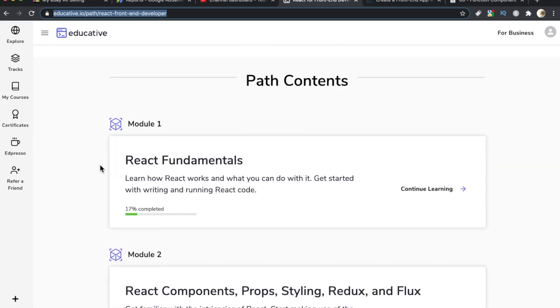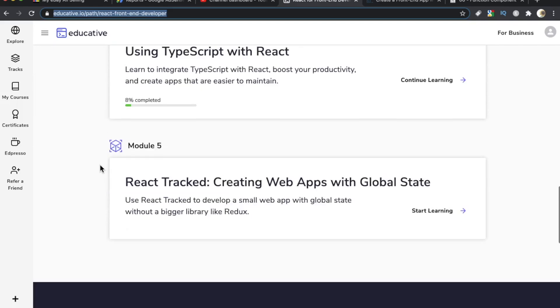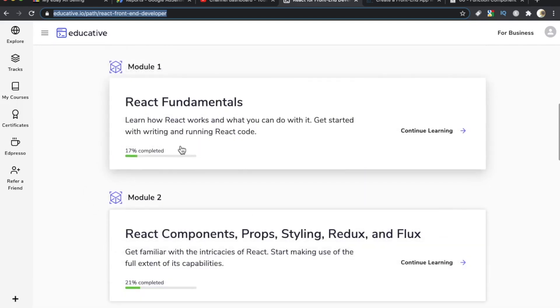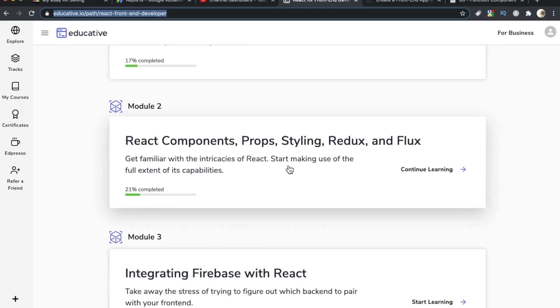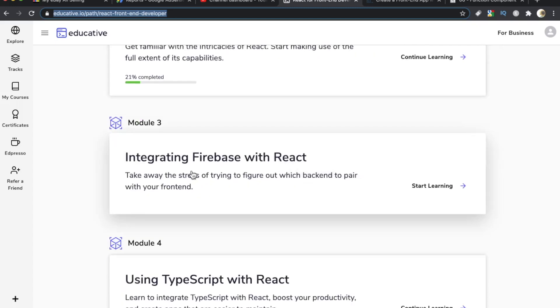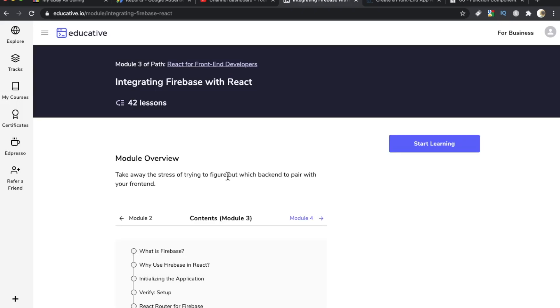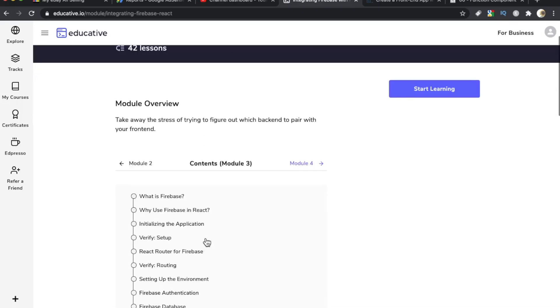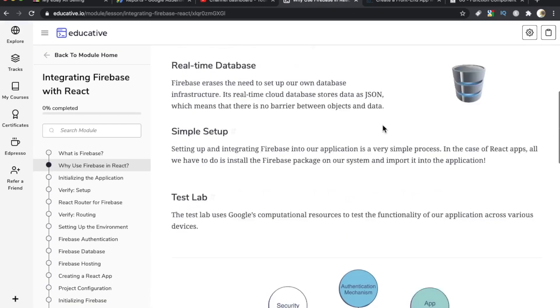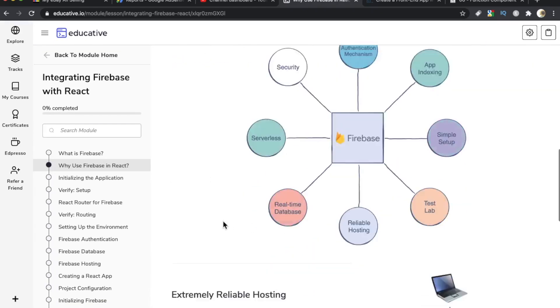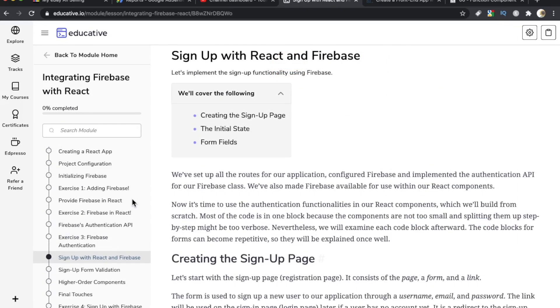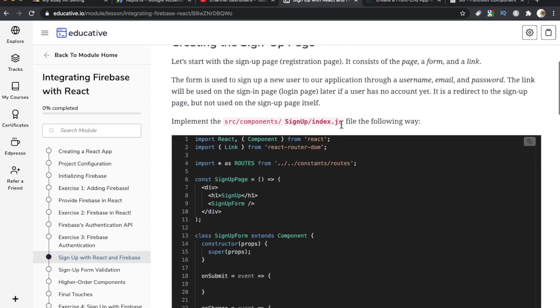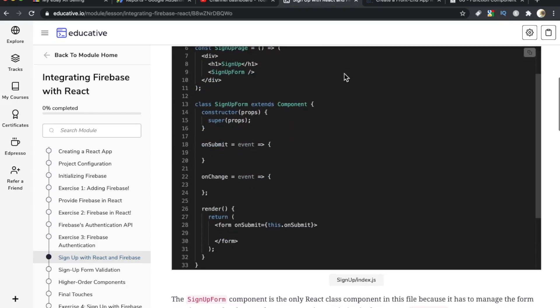And then sort of like Codecademy Pro, they have these modules, Module 1, Module 2, all the way to Module 5. And in this one, you start with the fundamentals, then you go on to more advanced things like components, props, styling, redux, and flux, and then you integrate Firebase with React. So this is kind of like the Andre Negoy course too, where a big chunk of the curriculum is dedicated to integrating Firebase with React. So this is called Why Use Firebase in React. This is just reading right here with illustrations and text.